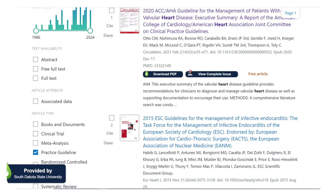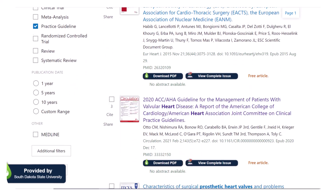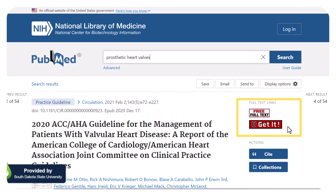Note that PubMed will sometimes also show executive summaries, also known as short versions of guidelines, and sometimes those summaries appear above the actual full guideline. Make sure you are clicking on the one you need, and access it by clicking the full-text links on the right-hand side of the page.